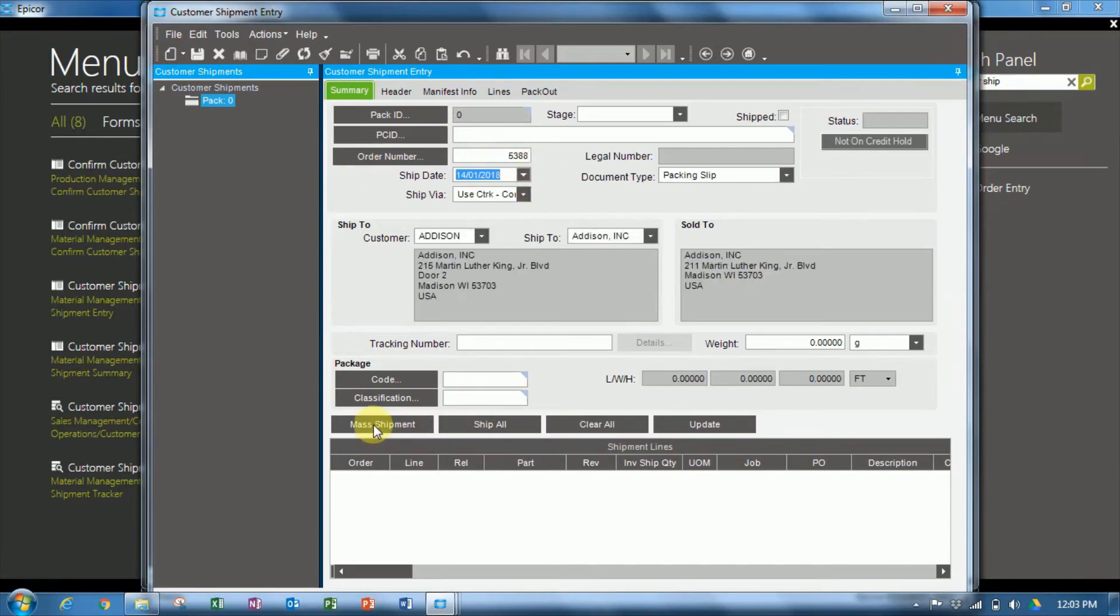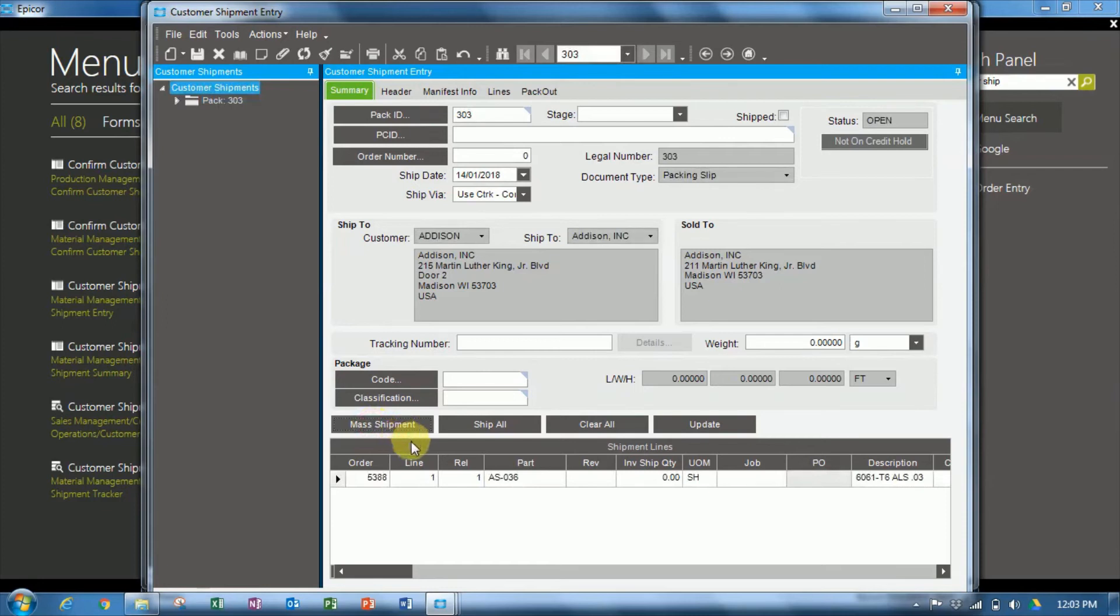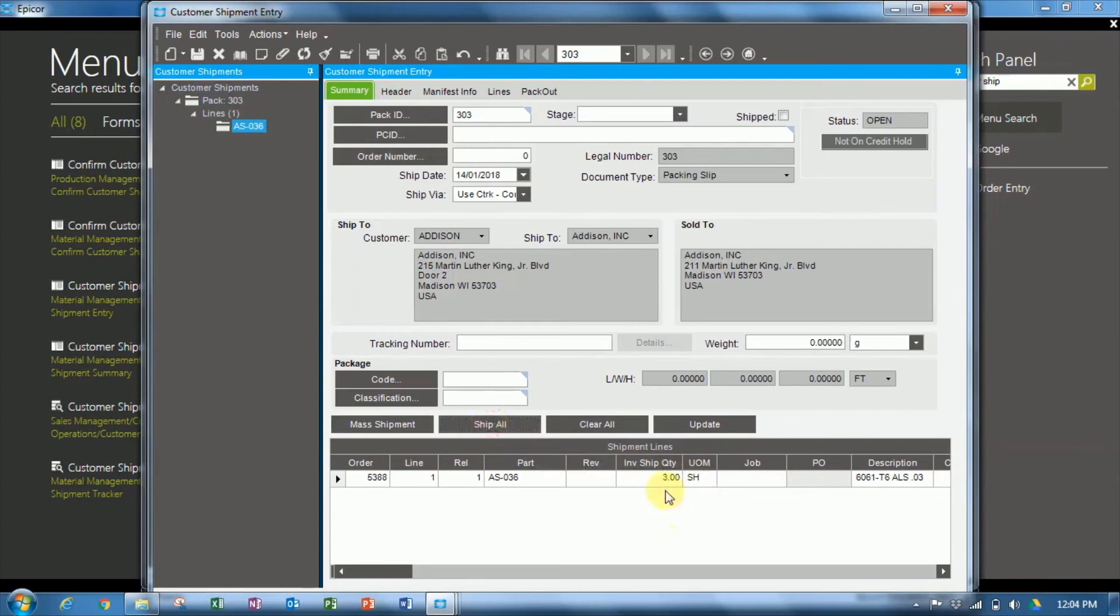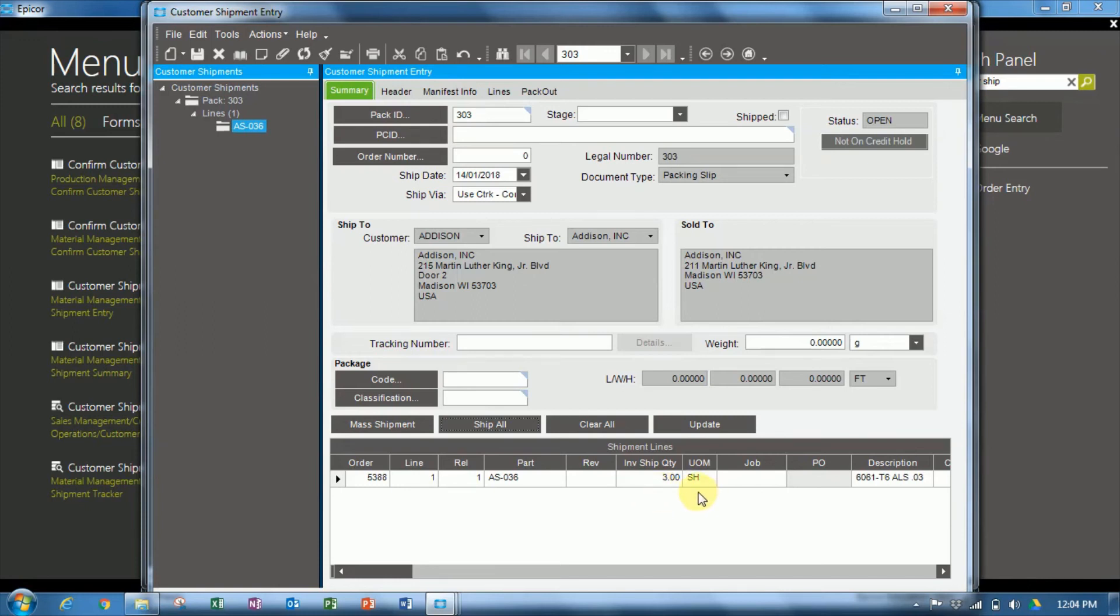And we're going to mass ship. Now we'll see down here the inventory ship quantity, how many we have shipped. It's shown in sheets. So we're going to ship all, and we can see here, although we sold 30 square feet, the part-specific unit of measure conversion has converted that to decrement three sheets from inventory.